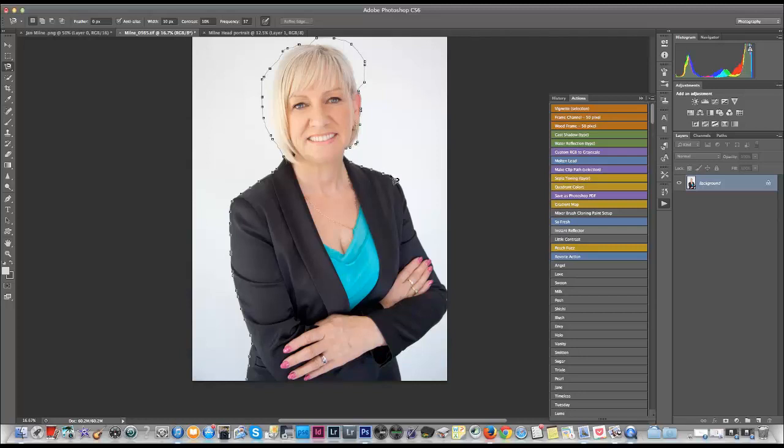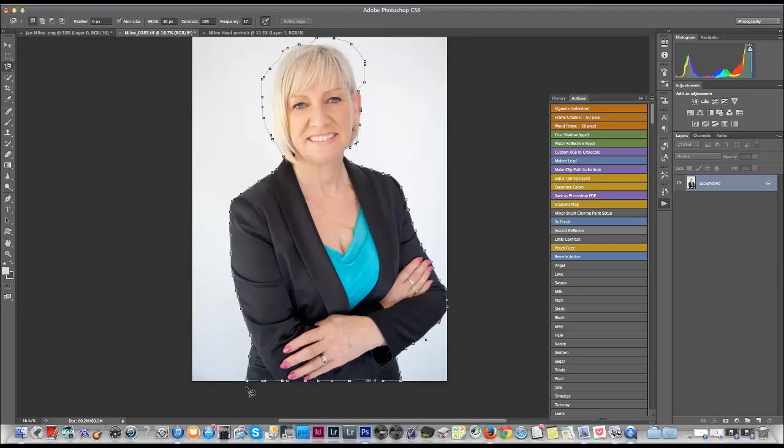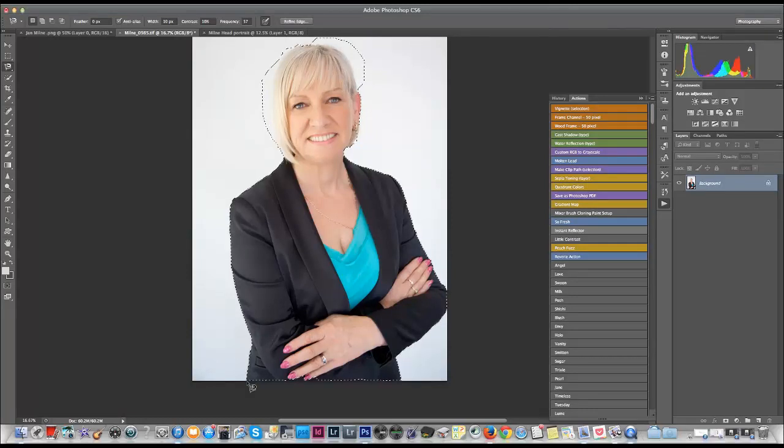When you get to the hairline, just click the mouse once so it holds it there. It doesn't grab the hairline and then you can go around the outside however far away from the hairline that you would like and just follow it all the way around the portrait again. Click again here and then go right along the bottom and click again at the end. Now double click here at the end when you're joining them up otherwise it'll keep going.